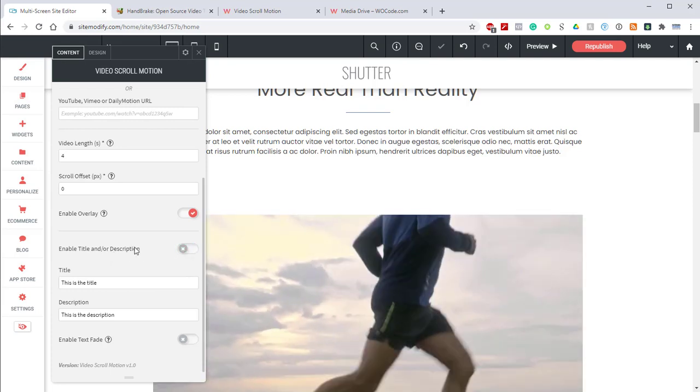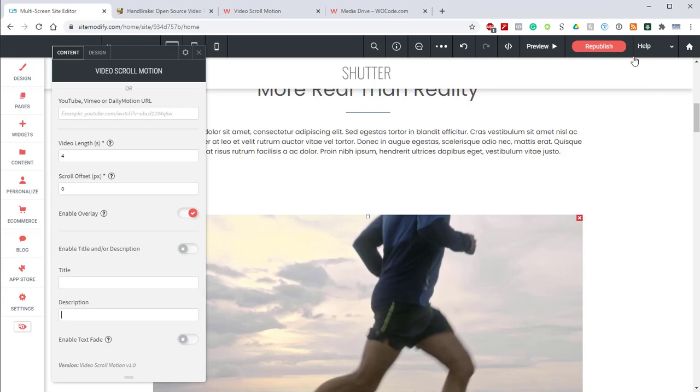Below this, we have the Enable Title and or Description. You can use this to display a title, description, or both. We'll leave this off for this example. And the last thing in the panel is the Enable Text Fade. This feature creates a fade of a title and description text as the user scrolls.